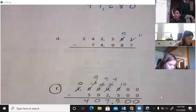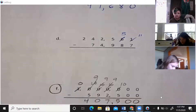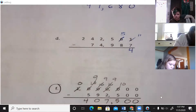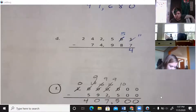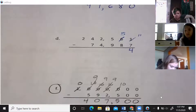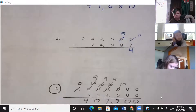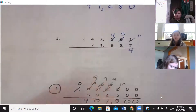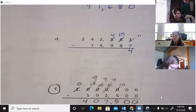11 minus 7 is 4. So we do 5 minus 8 — we can't do that, so we borrow from the 5 next to it and make it a 4, turn the 5 into 15, and then 15 minus 8...